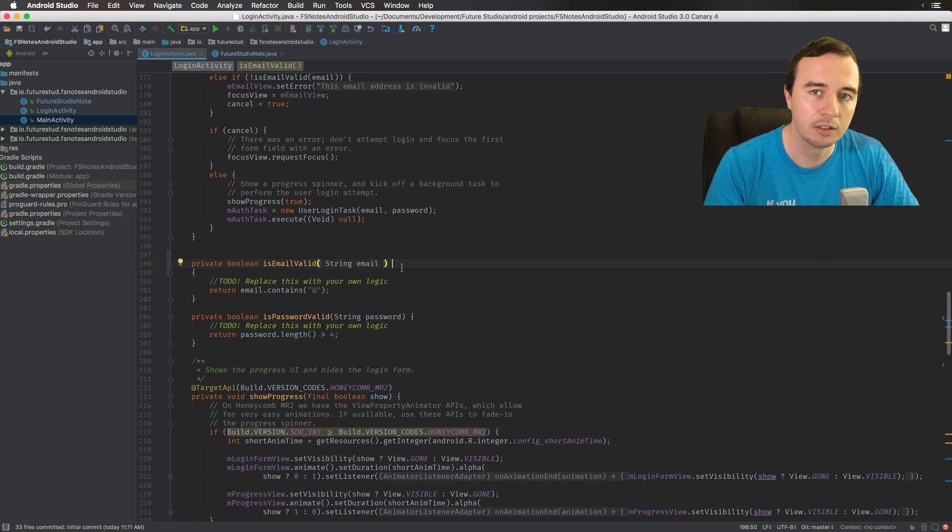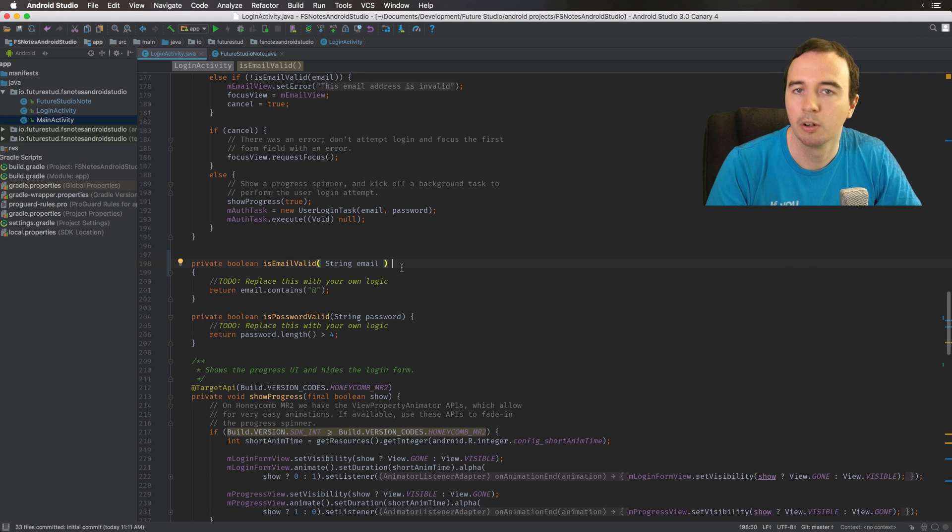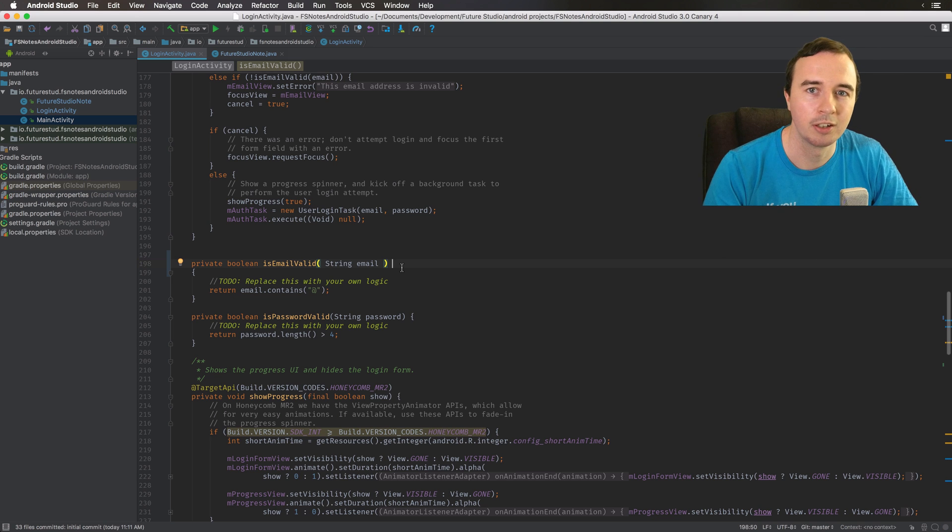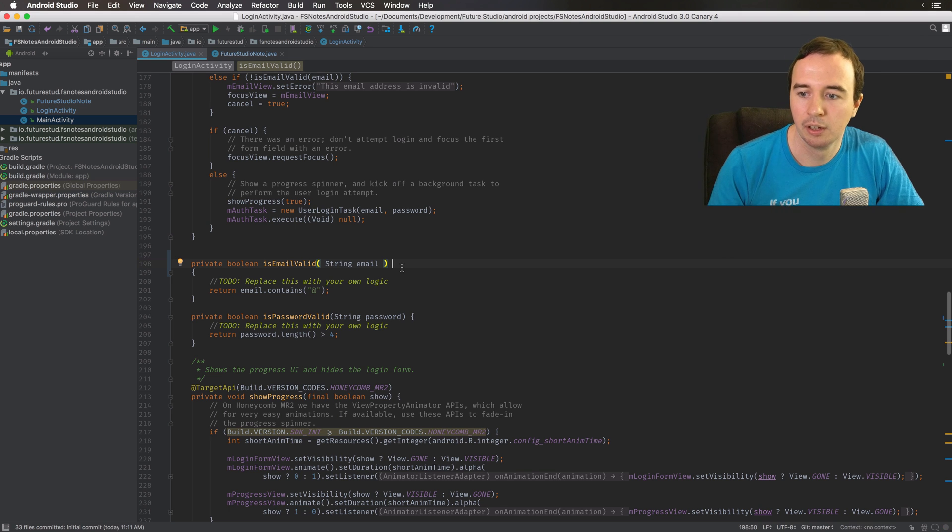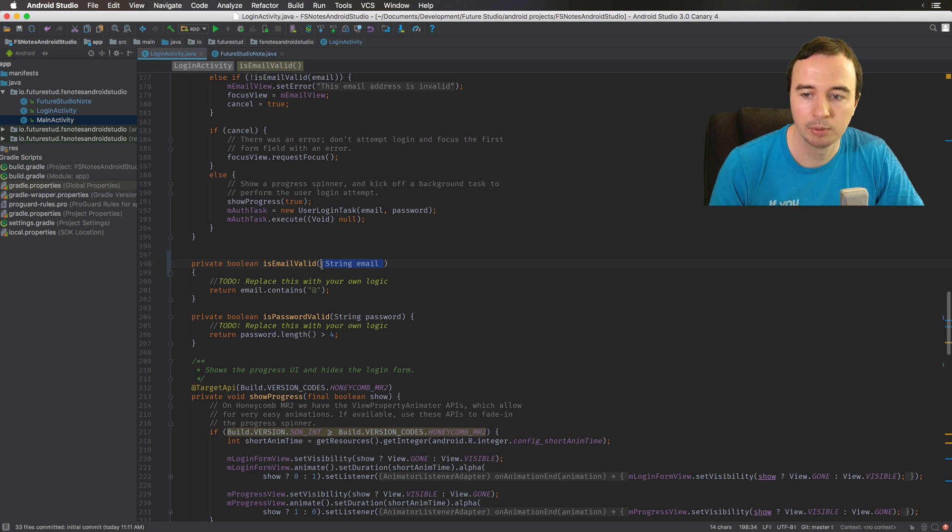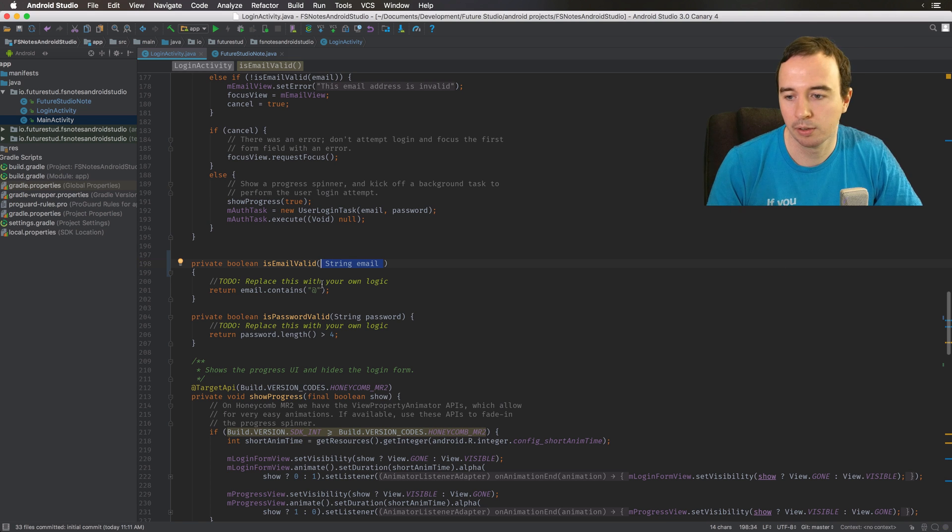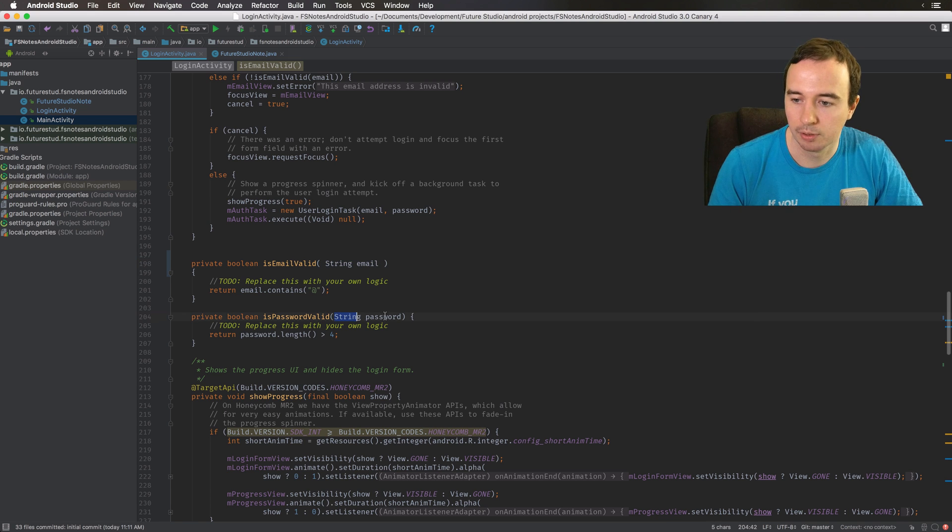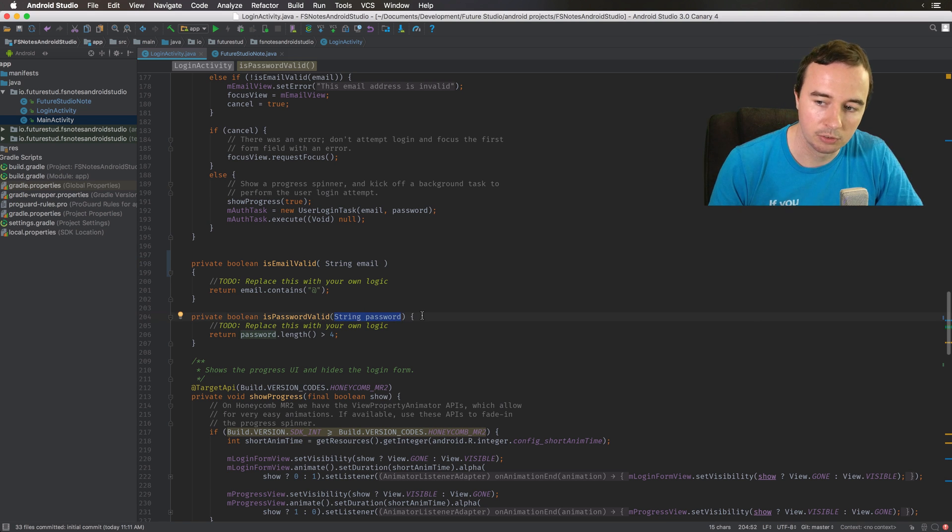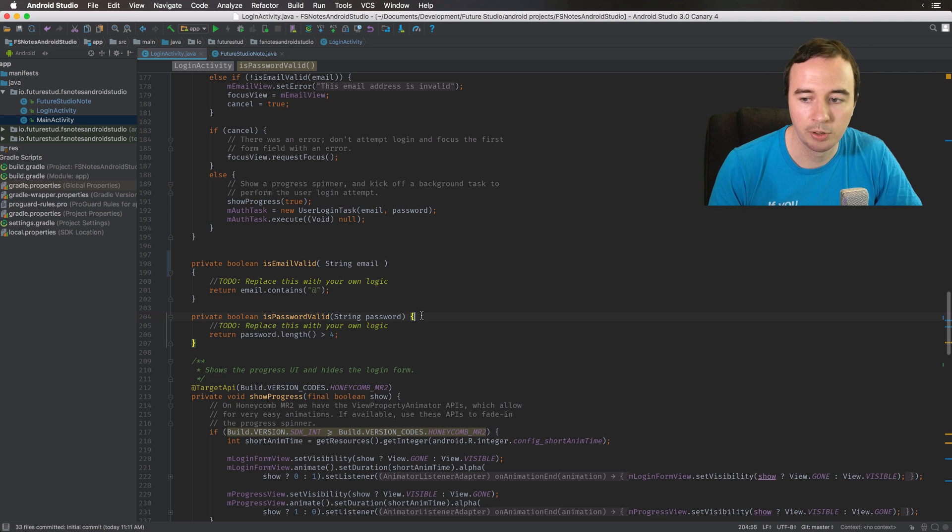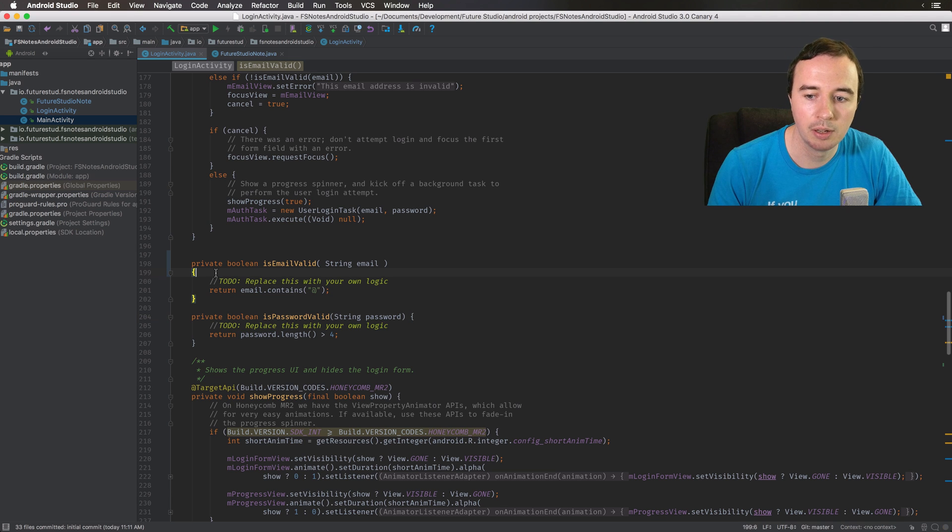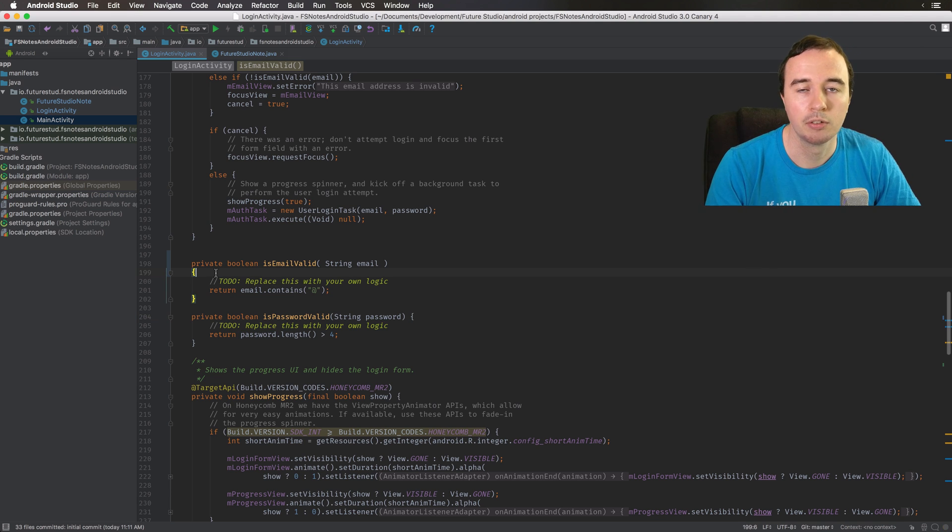Ideally in your company or in your open source project you have agreed on code conventions. So sometimes developers like to have spaces in between parameters, sometimes they don't. Then there's a discussion should the curly brackets be on the same line or on the new line. It doesn't matter to me, just make it consistent.